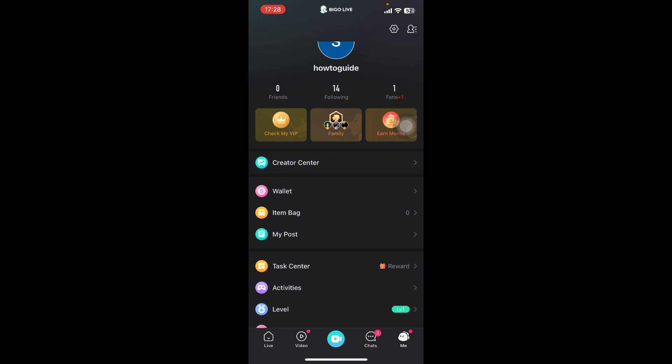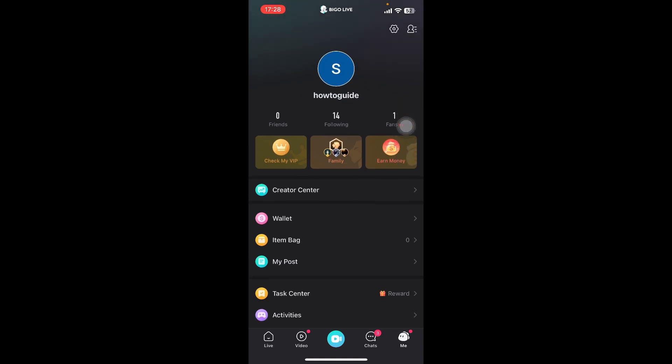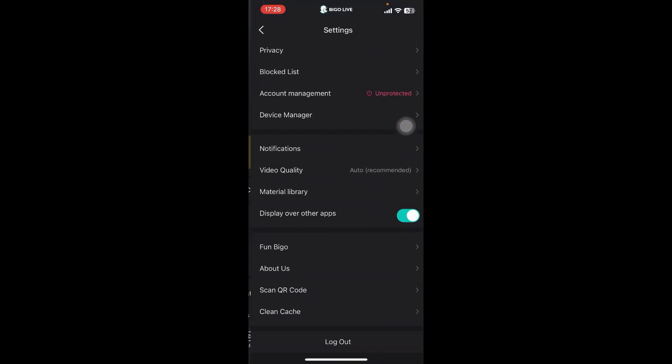Once you do that, you have to select the Me option on the bottom of your screen. Then you have to go to the Settings at the top right corner, right beside your user icon.